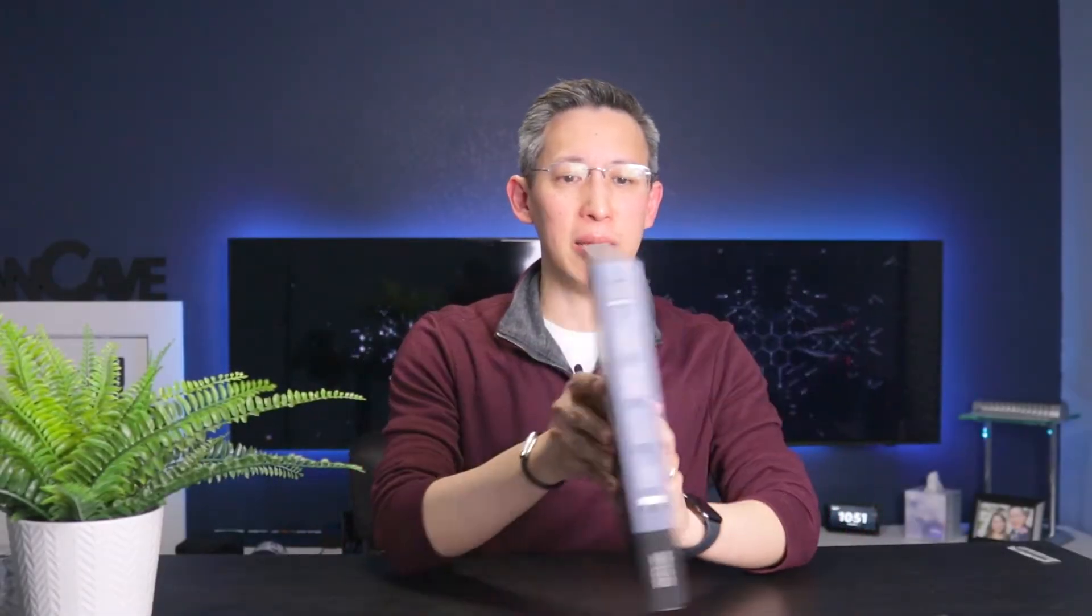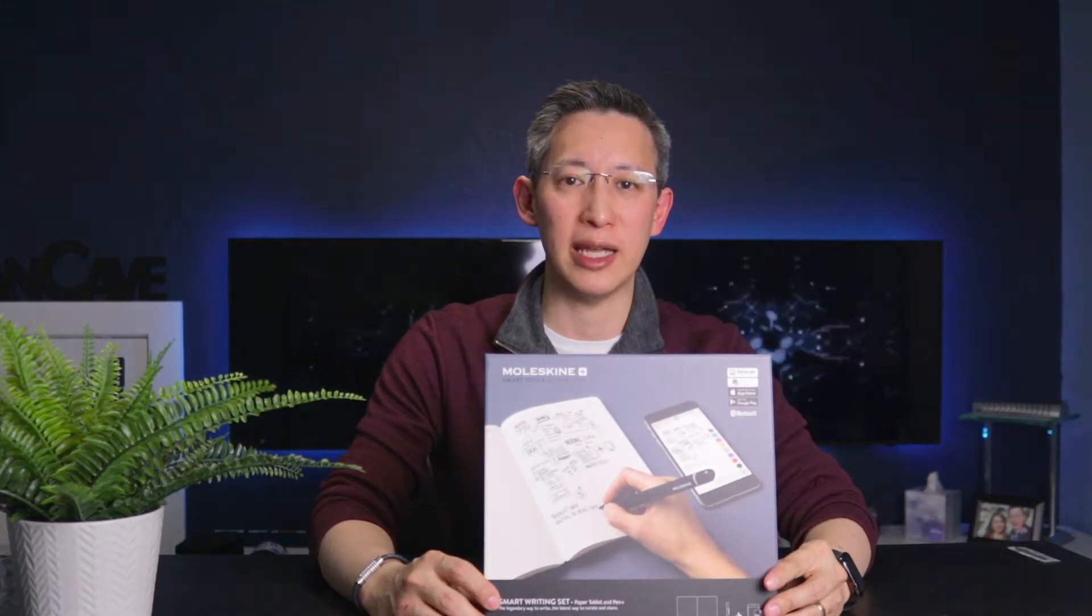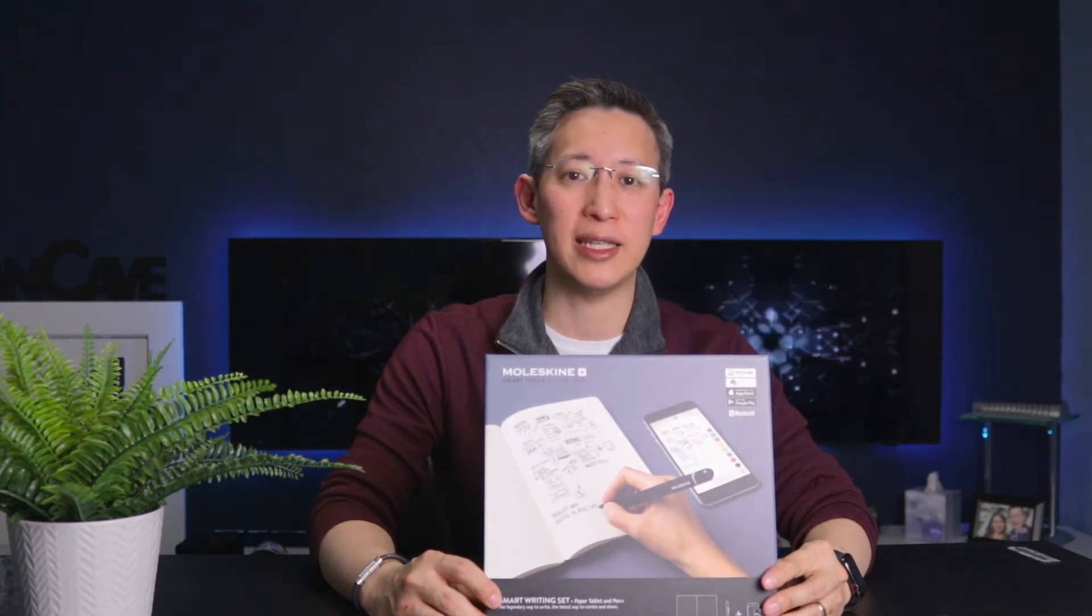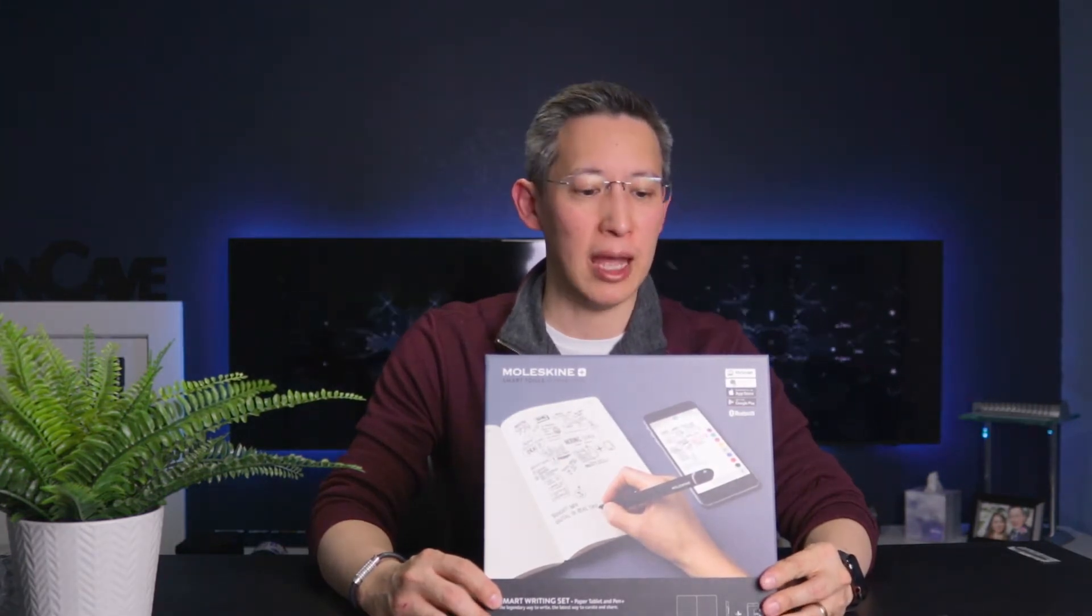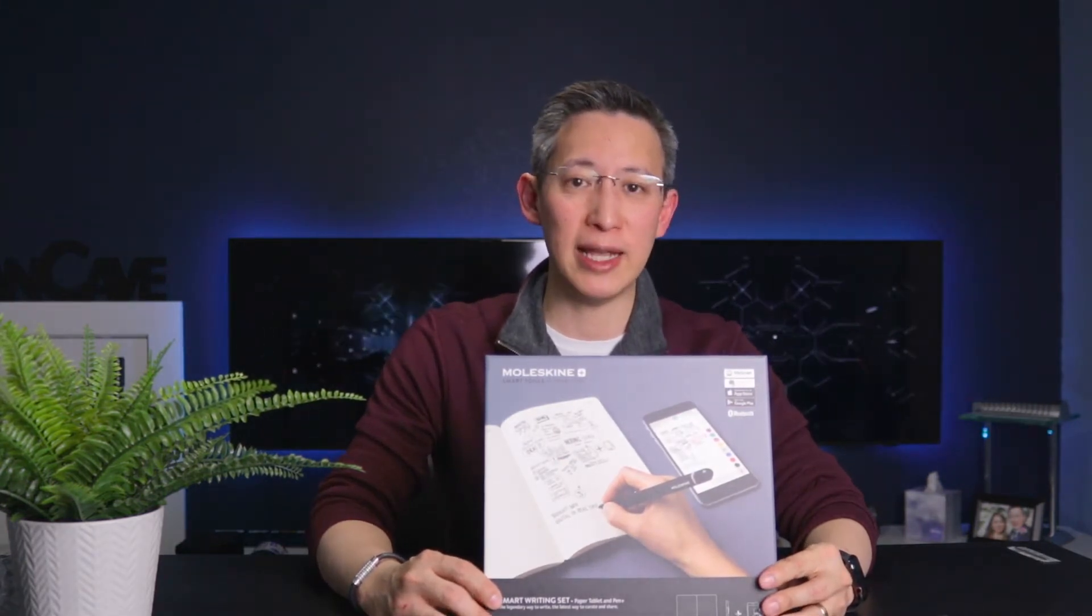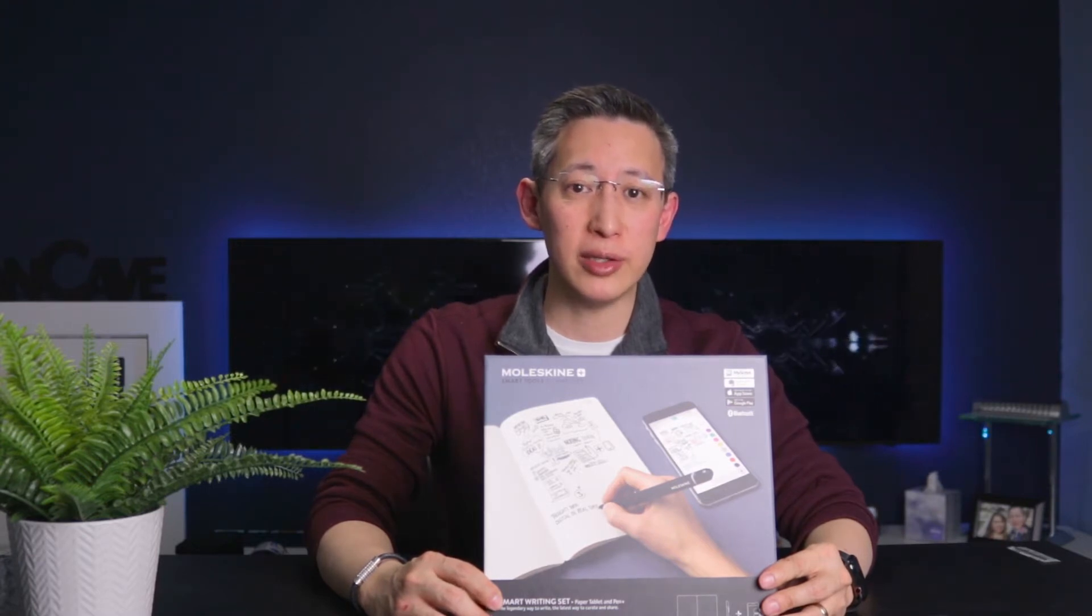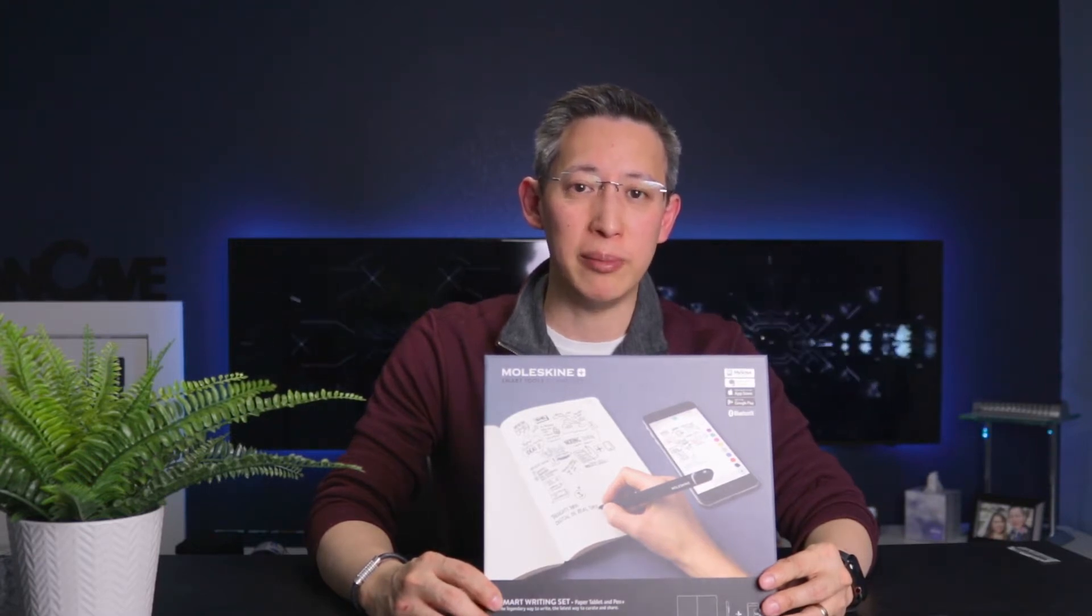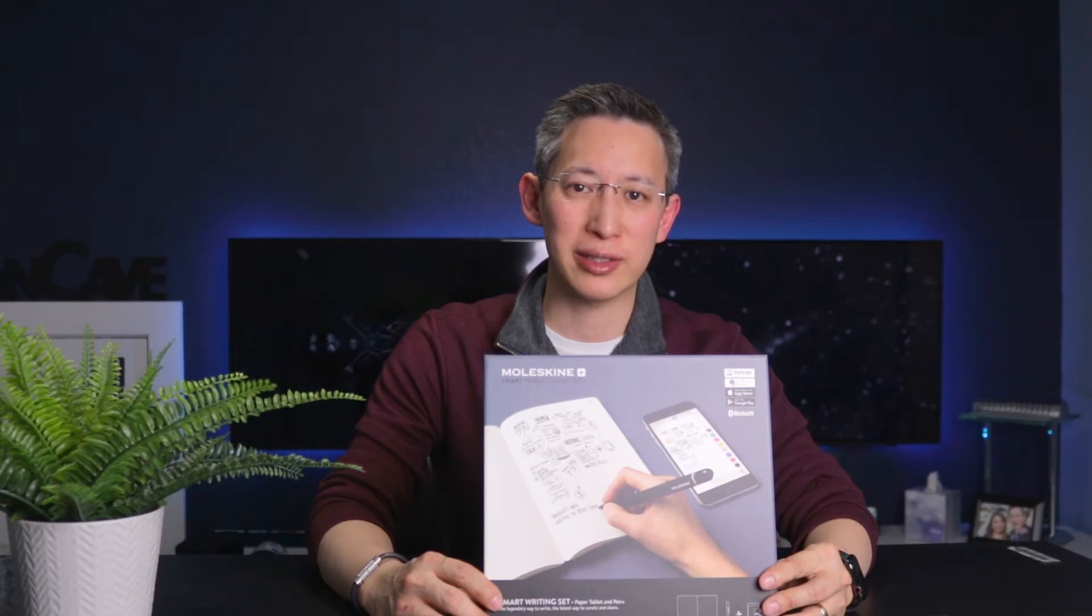Hey y'all, welcome back to my channel. Today we're going to be unboxing the Moleskine smart writing set, which I got as a gift from my wife for my birthday. I've been waiting for a few days now to test this out, so stay tuned and we'll unbox, review, and see how this works.